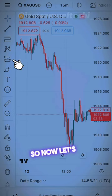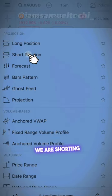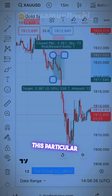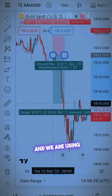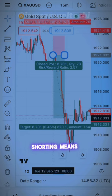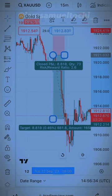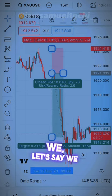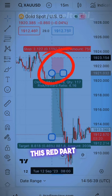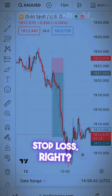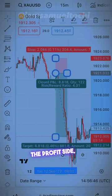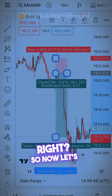Now let's say for instance we are shorting gold from this particular spot here, and we are using a sell order because we are shorting. Let's say we are trading from this peak here. You can see this red part — that stands for the stop loss — and this green part is for the profit target.